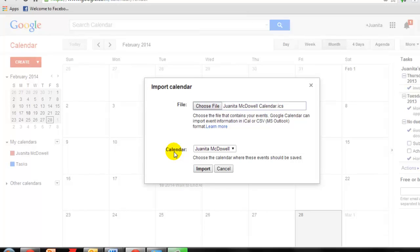Now you're going to select the Google Calendar where you'd like to import your events. And that's the Juanita McDowell for me. I'll click Import.